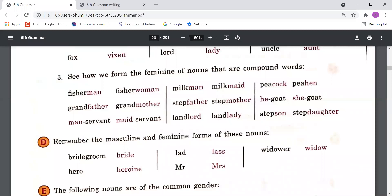Examples of compound word masculine-feminine pairs: 'fisherman' — 'fisherwoman', 'grandfather' — 'grandmother', 'manservant' — 'maidservant', 'milkman' — 'milkmaid', 'stepfather' — 'stepmother', 'landlord' — 'landlady', 'peacock' — 'peahen', 'he-goat' — 'she-goat', 'stepson' — 'stepdaughter'.